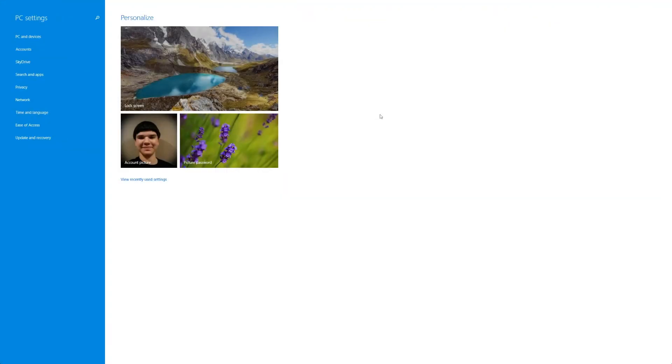So now we're going to take a look at the PC settings interface in the Windows 8 new, not Metro officially, but the new interface.